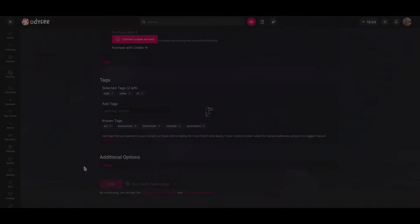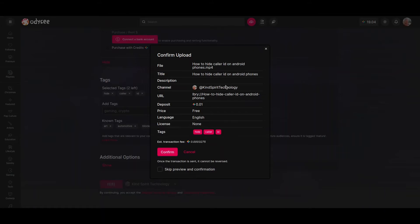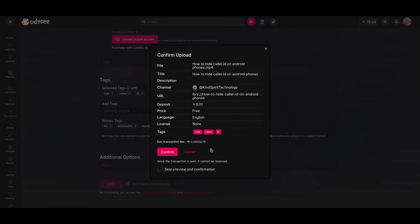Upload. Now we are going to have this notification box. Check if every piece of data is correct. This is your transfer fee — I'm going to explain all of this in my videos about Odyssey.